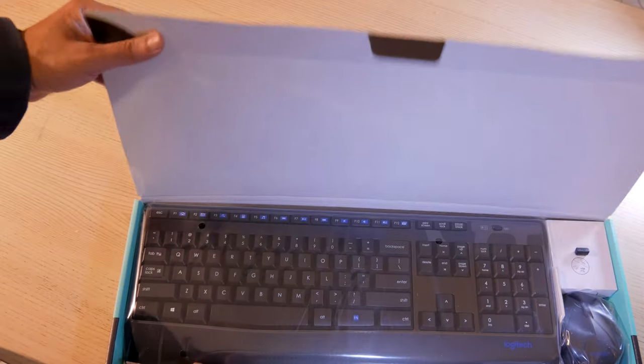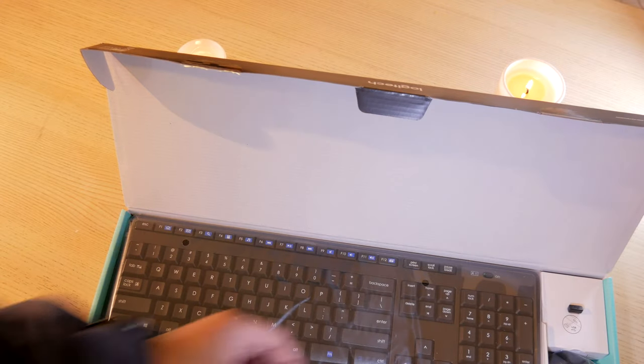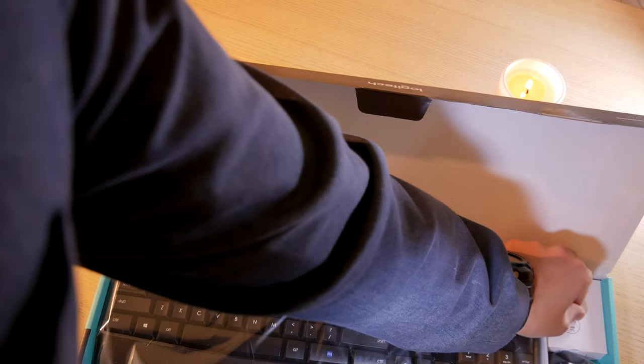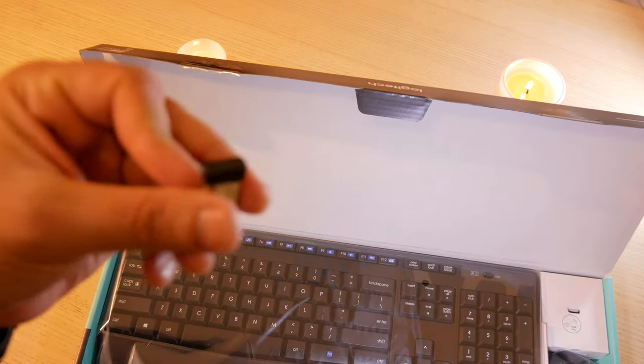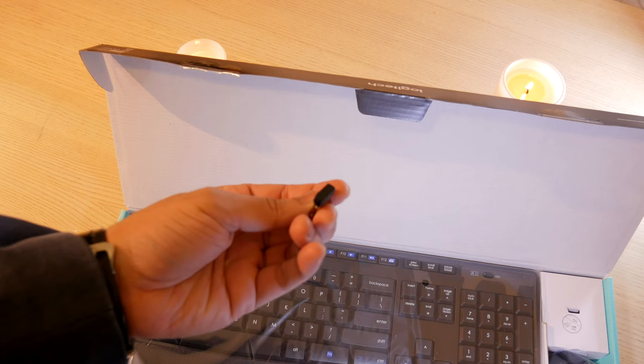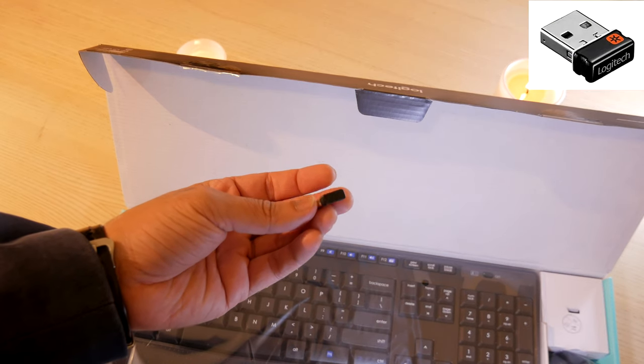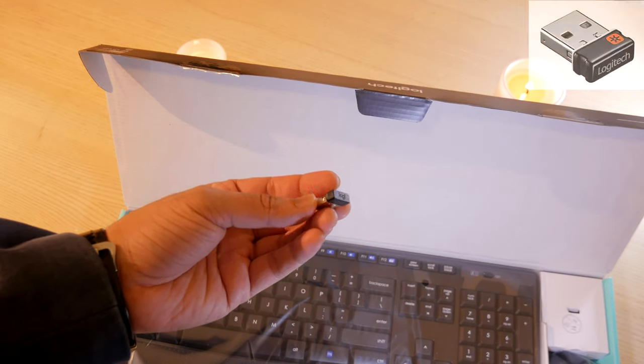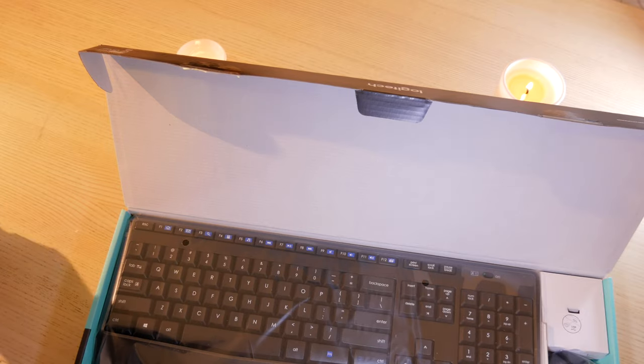Let's start the unboxing. Once we open the box, we have the keyboard and the mouse presented, and in the corner we have the USB receiver. Now, this is not a unifying receiver, but more on that in a moment.